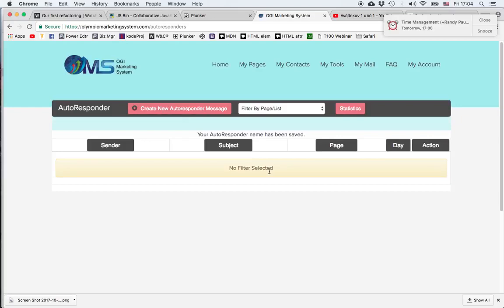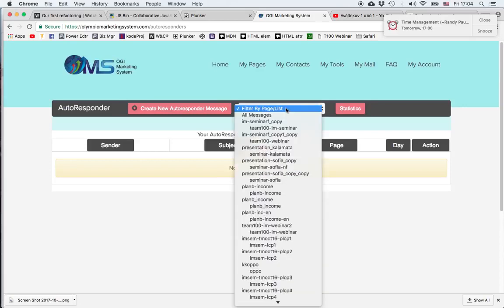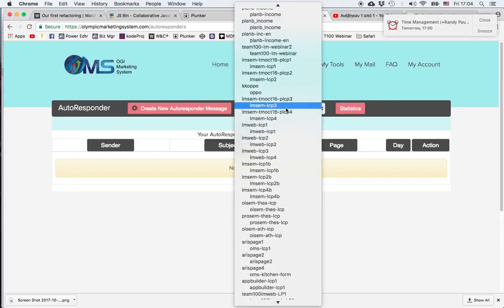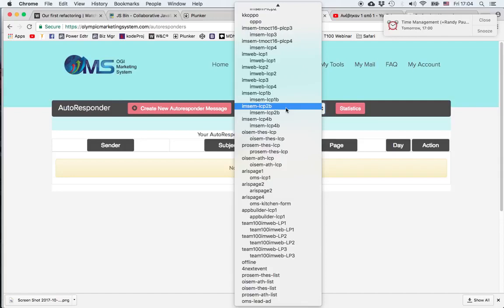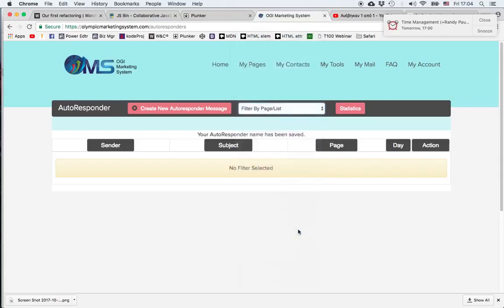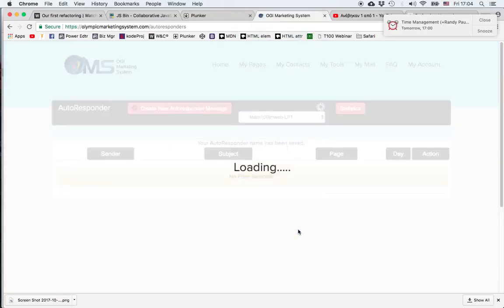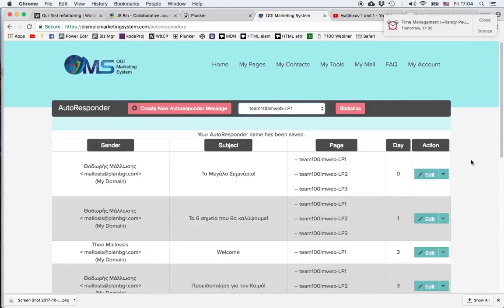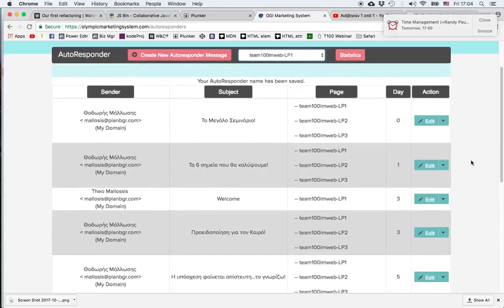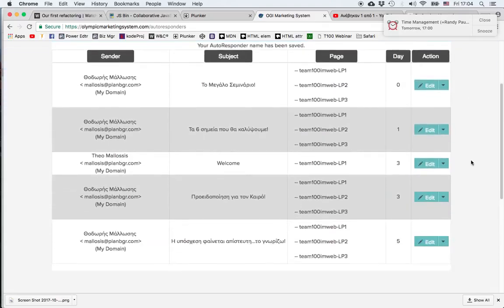Now let's go and find it. It's in this list, in this filter. We have to locate the page with which we associated it—it was this one. And now we can see the list of emails that have already been written together with the new one, this one called Welcome.